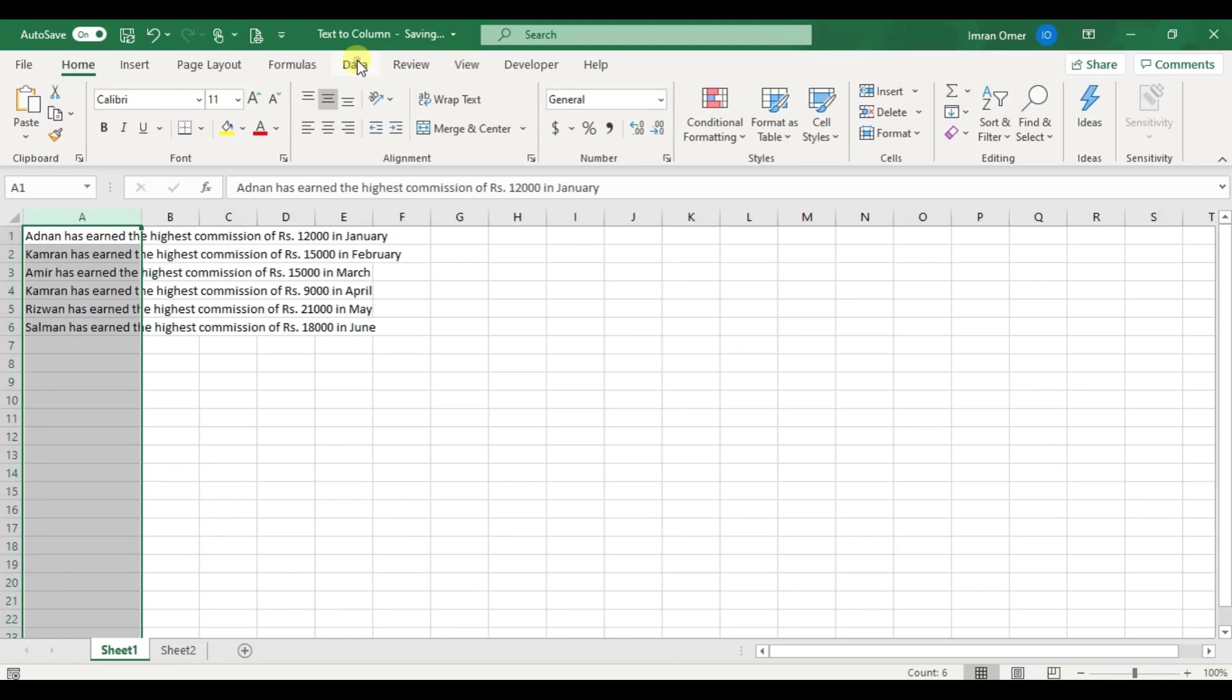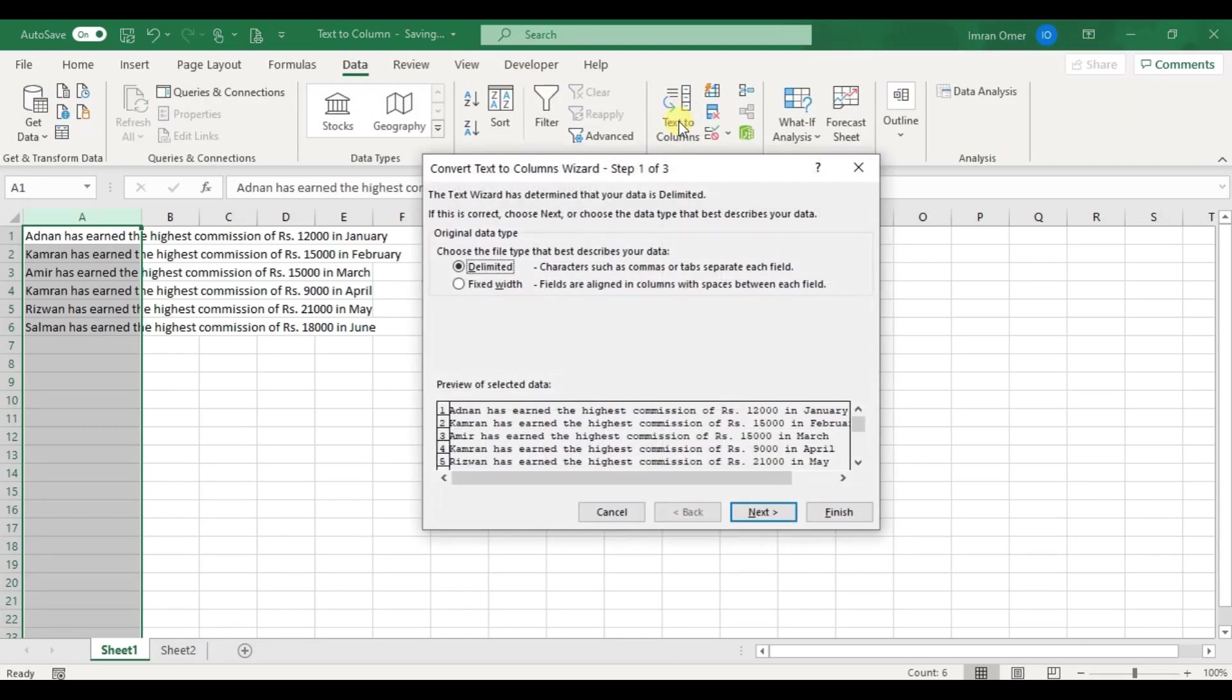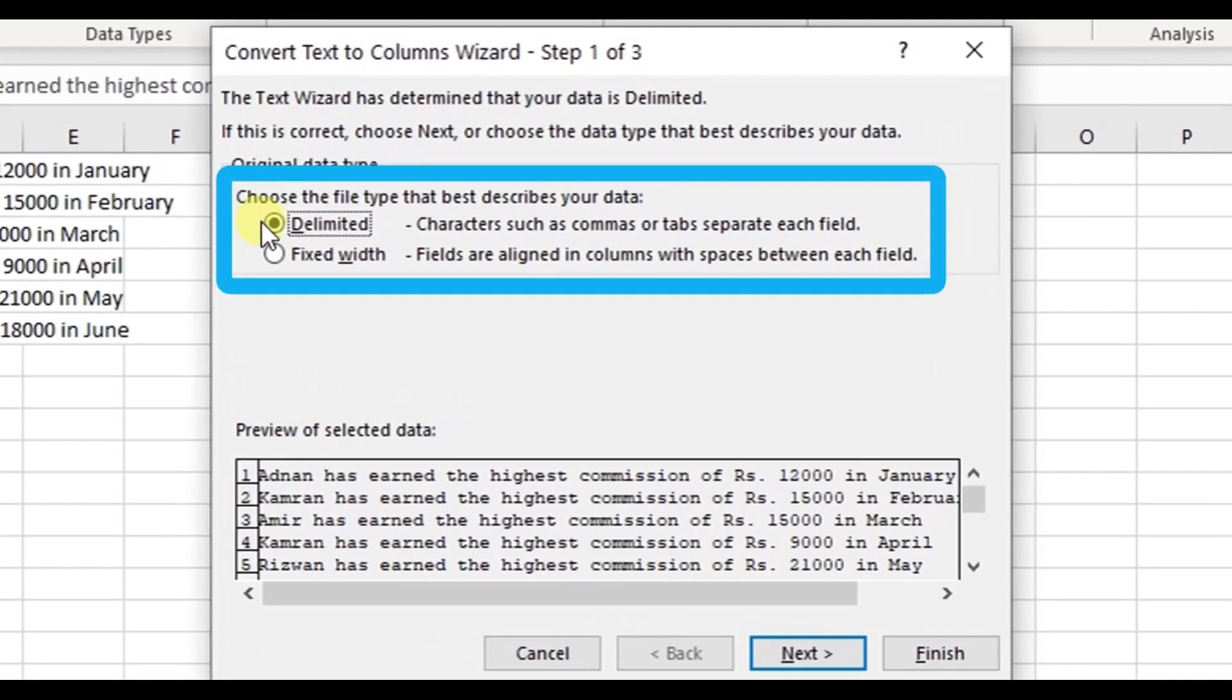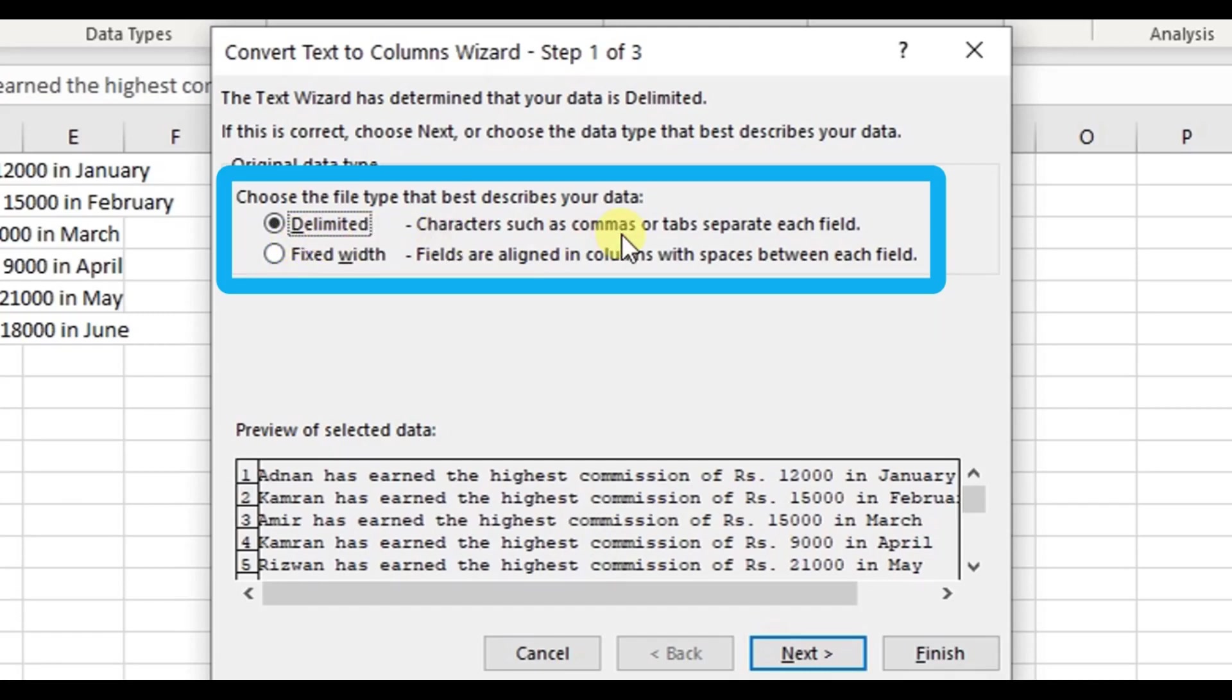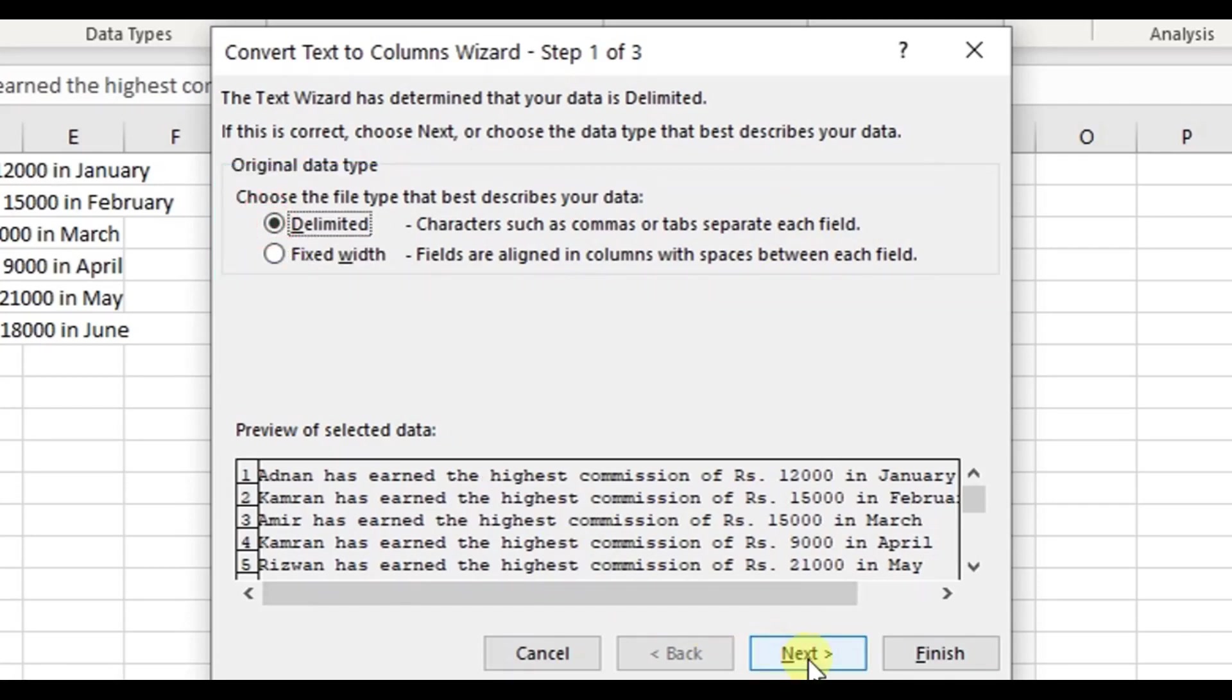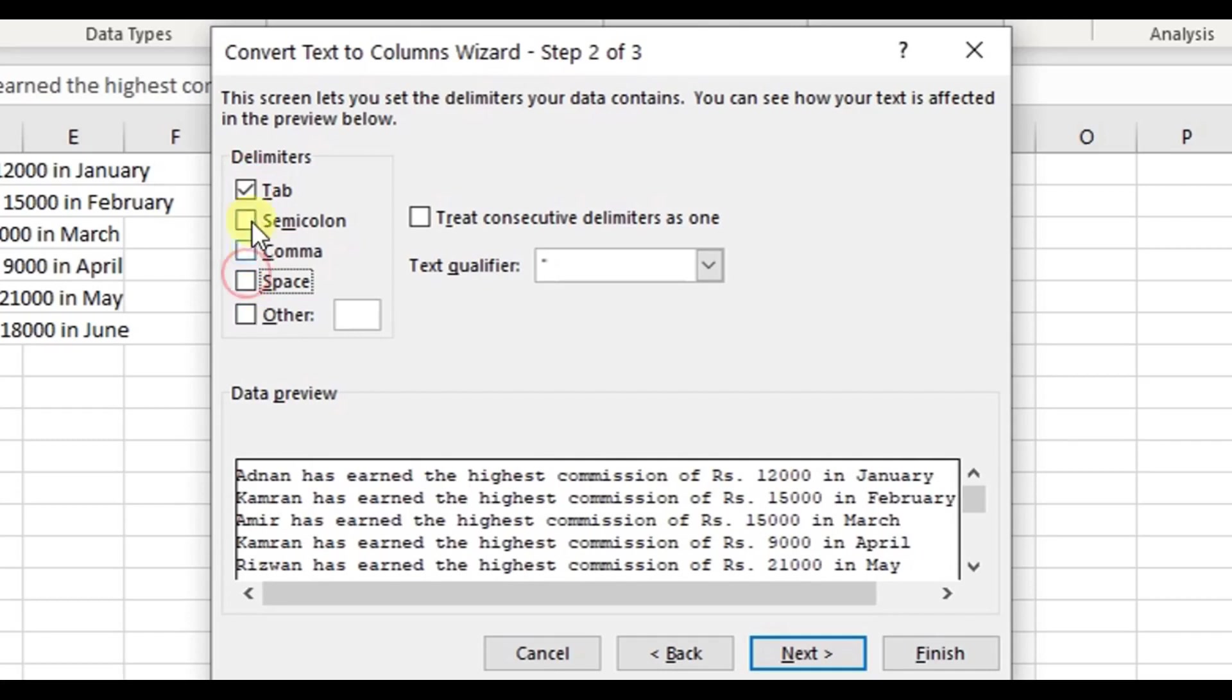I'll click on the data tab and select text to columns. Remember, this tool provides us two options: delimited and fixed width. Delimited is suitable when a blank space, commas, dot, or tab separate the data within the cell. Fixed width, on the other hand, is the mechanical way to divide the data into columns.